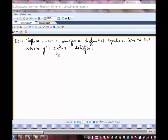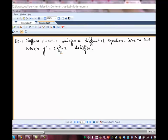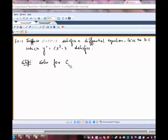How will you find a differential equation from a solution? Do you have any suggestions? The key point is that the differential equation will not involve a constant, so one way to proceed is to solve for C — to get rid of C, we solve for C.